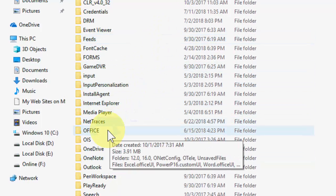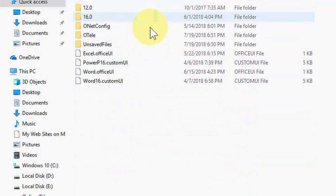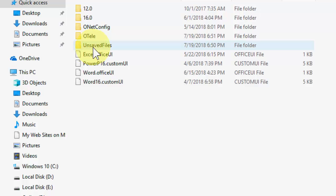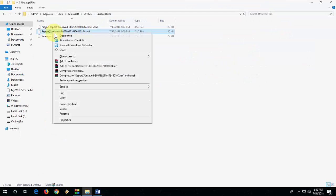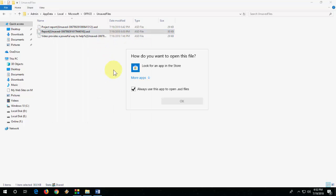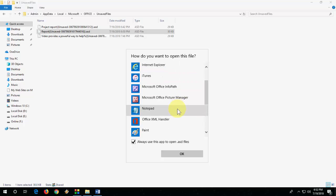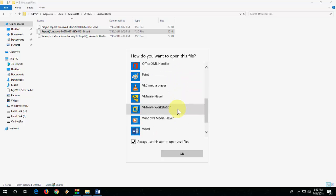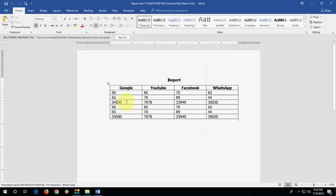Then go to Office, and here go to Unsaved Files. Right-click on the file and go to 'Open With.' Go to 'More Apps,' and from here you can choose Word and click OK.